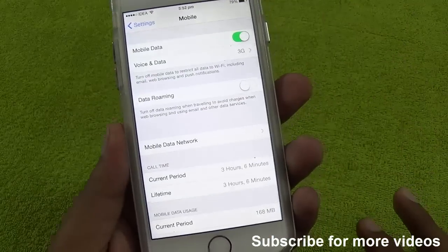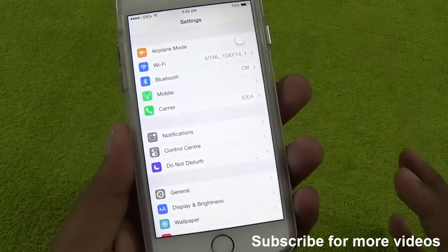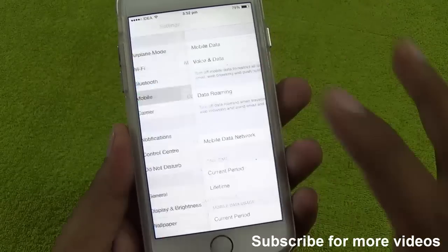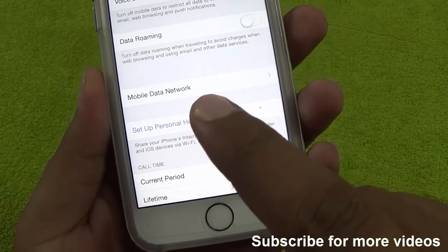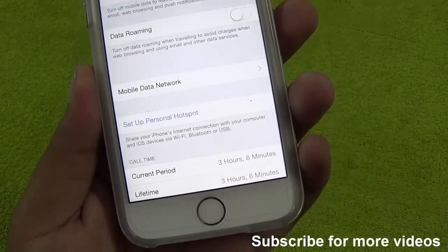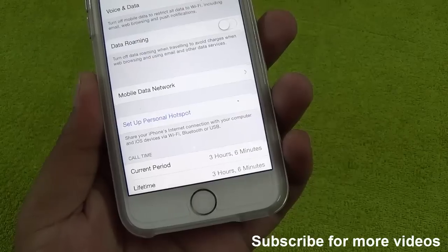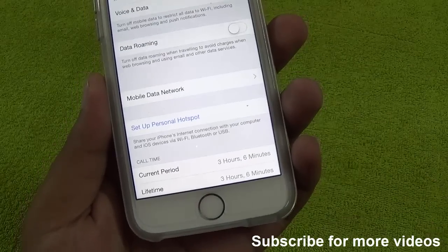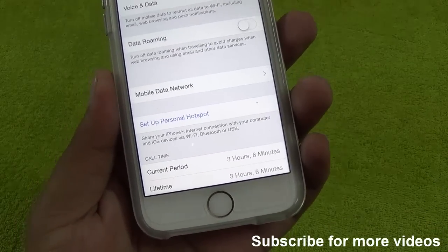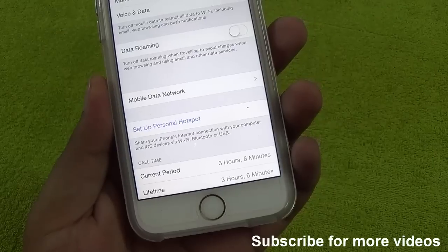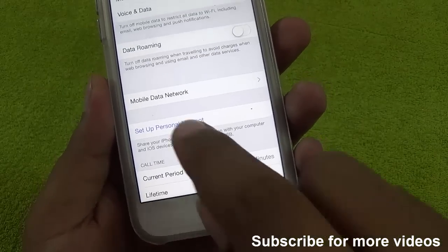You can also enter some random values in the username or password if you wish to. If you go back and wait a couple of seconds, now you can see we have the option to set up personal hotspot on your device. You get this option once you enter something in the APN value for the personal hotspot.